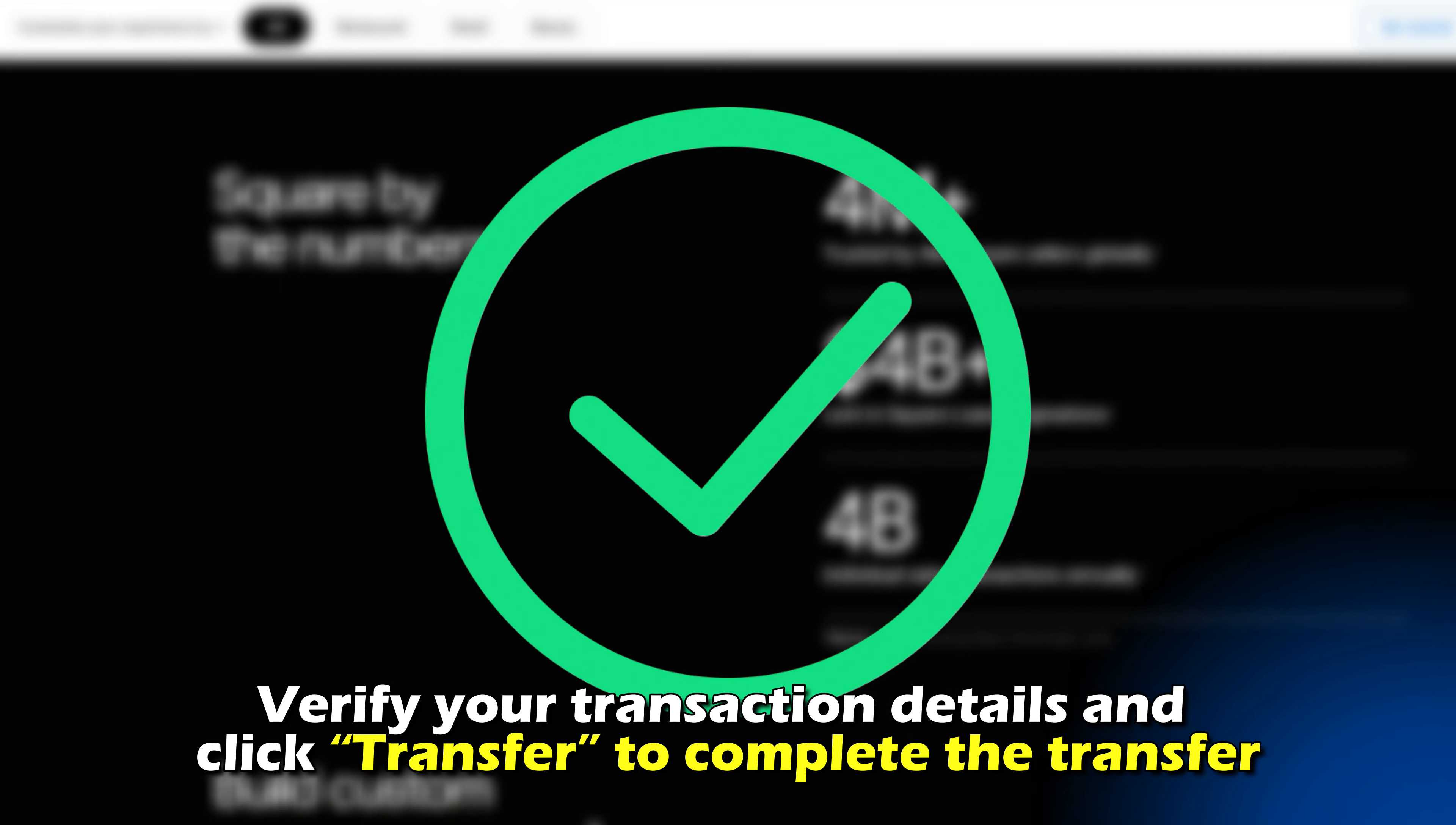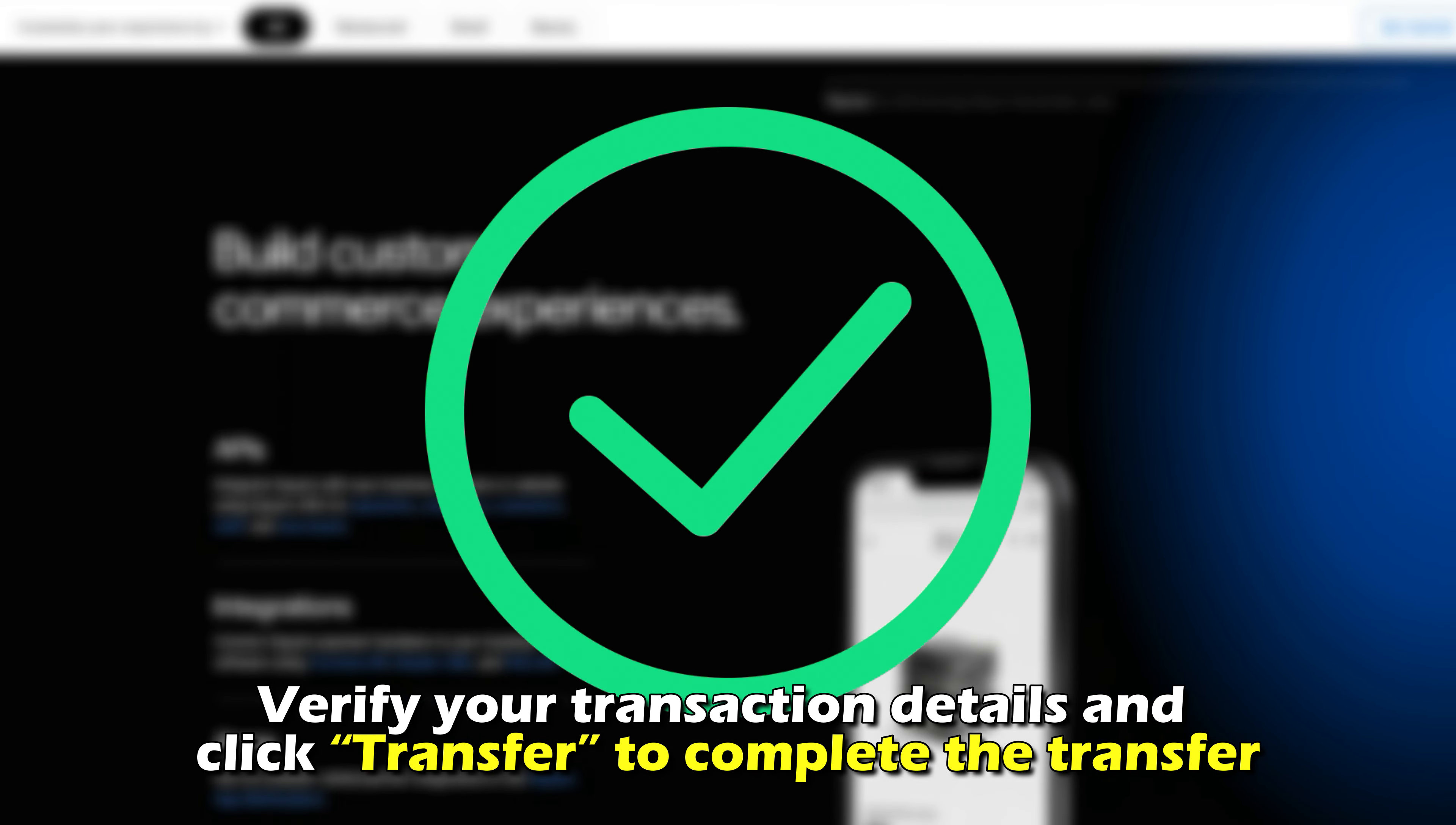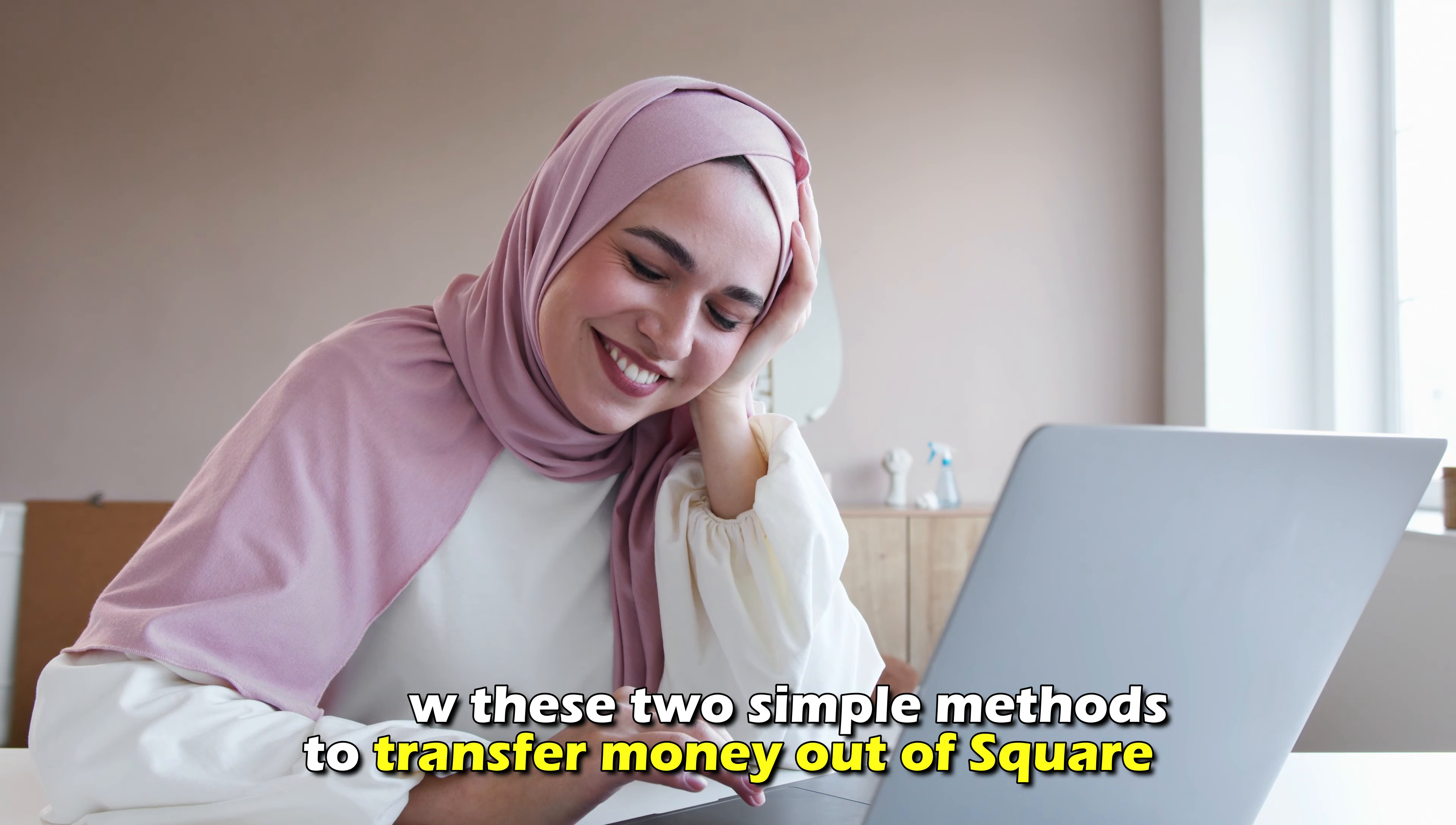Verify your transaction details and click Transfer to complete the transfer. And that's it for today's video. Follow these two simple methods to transfer money out of Square.